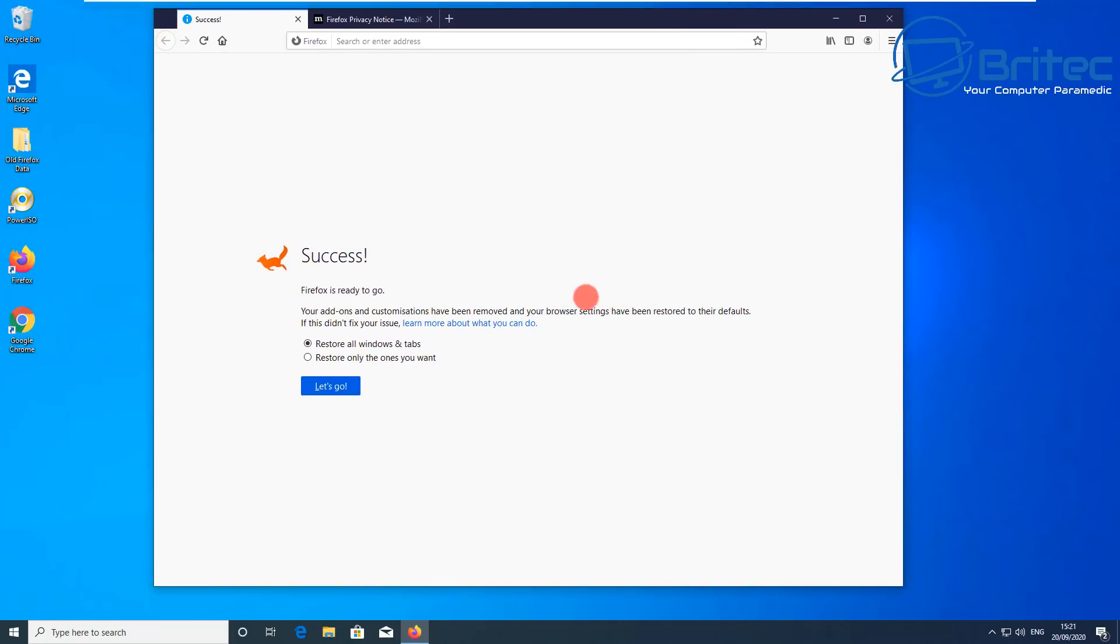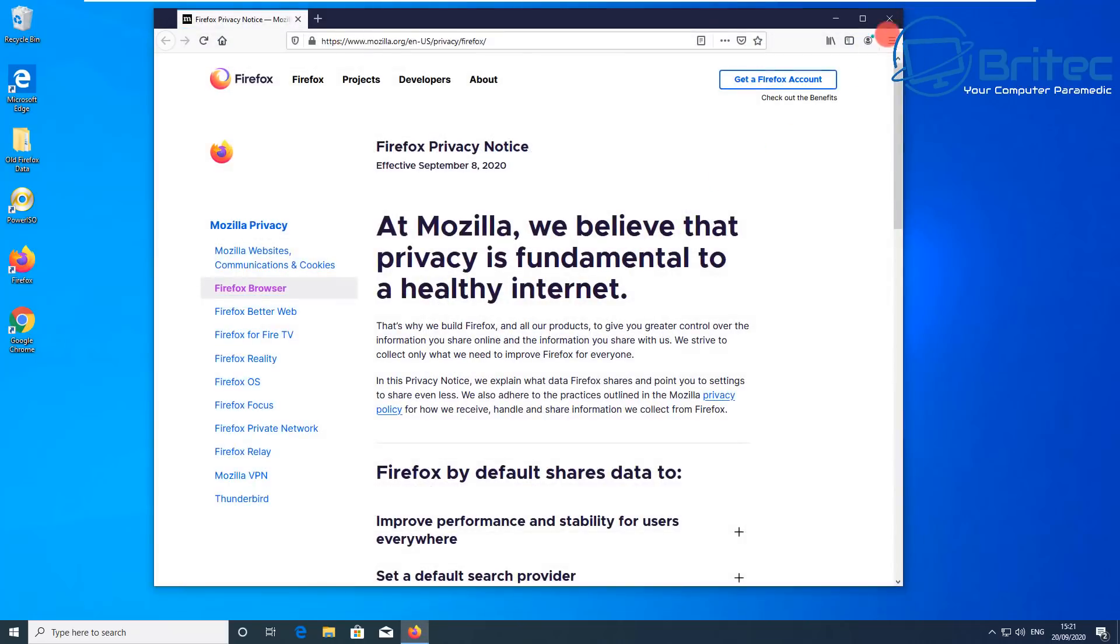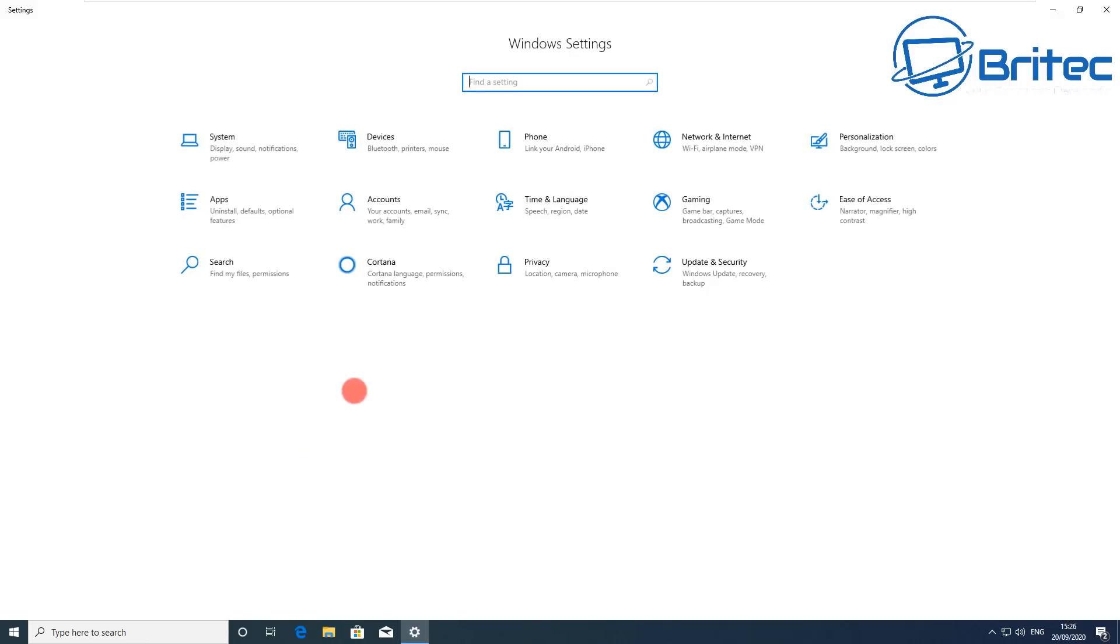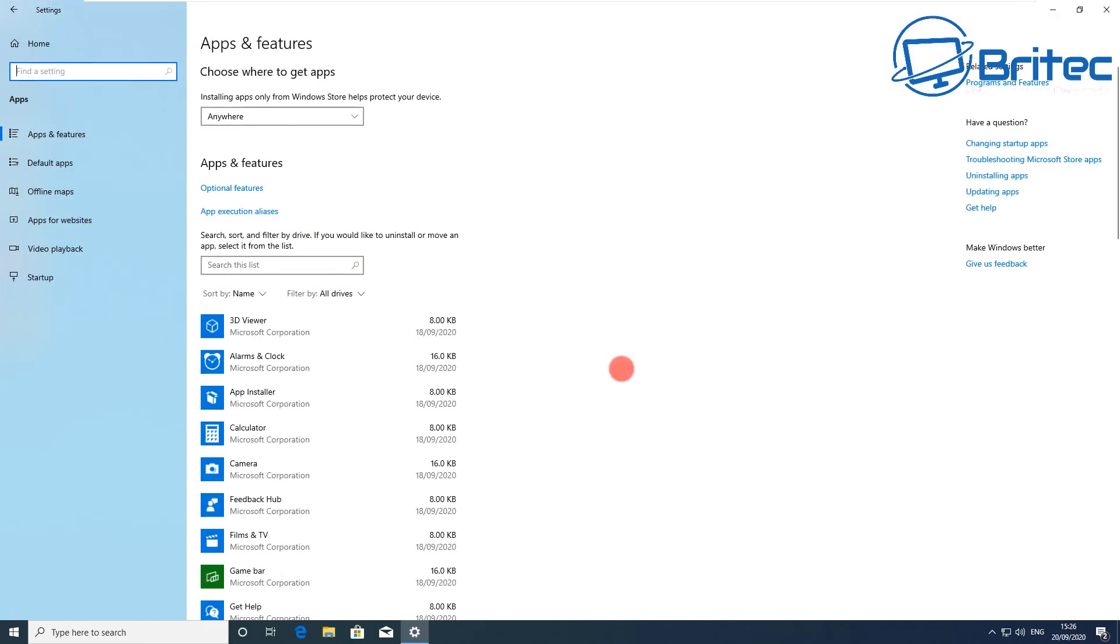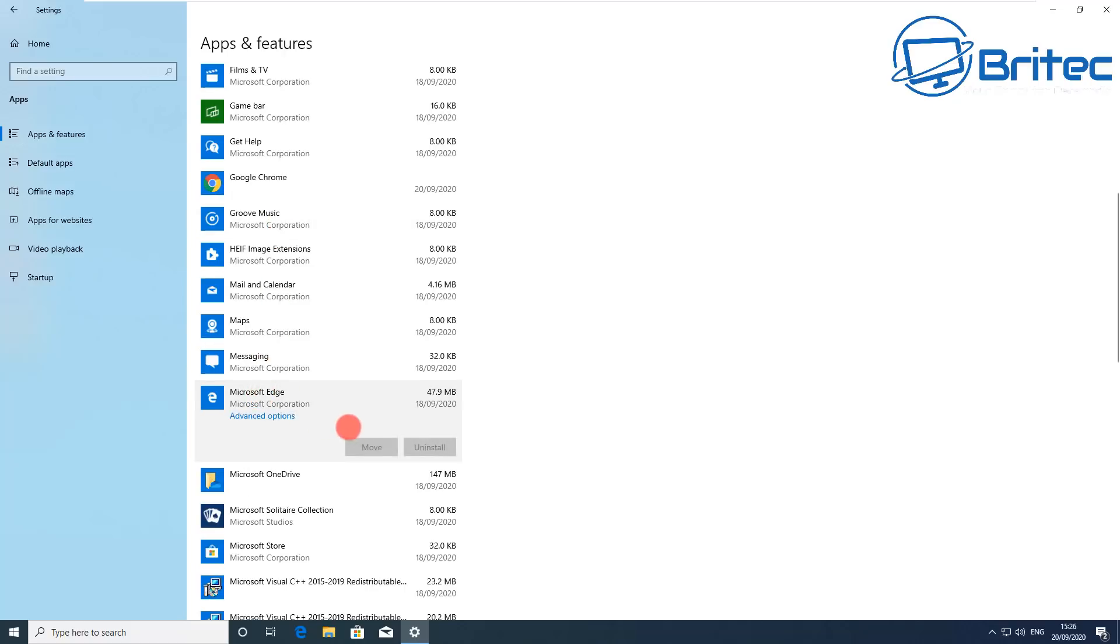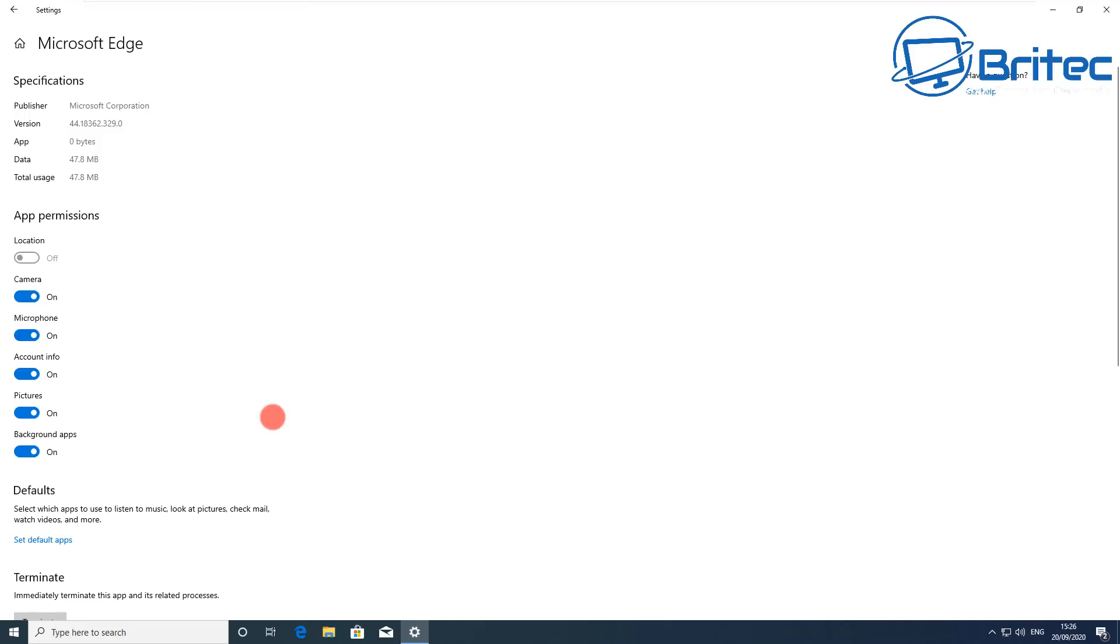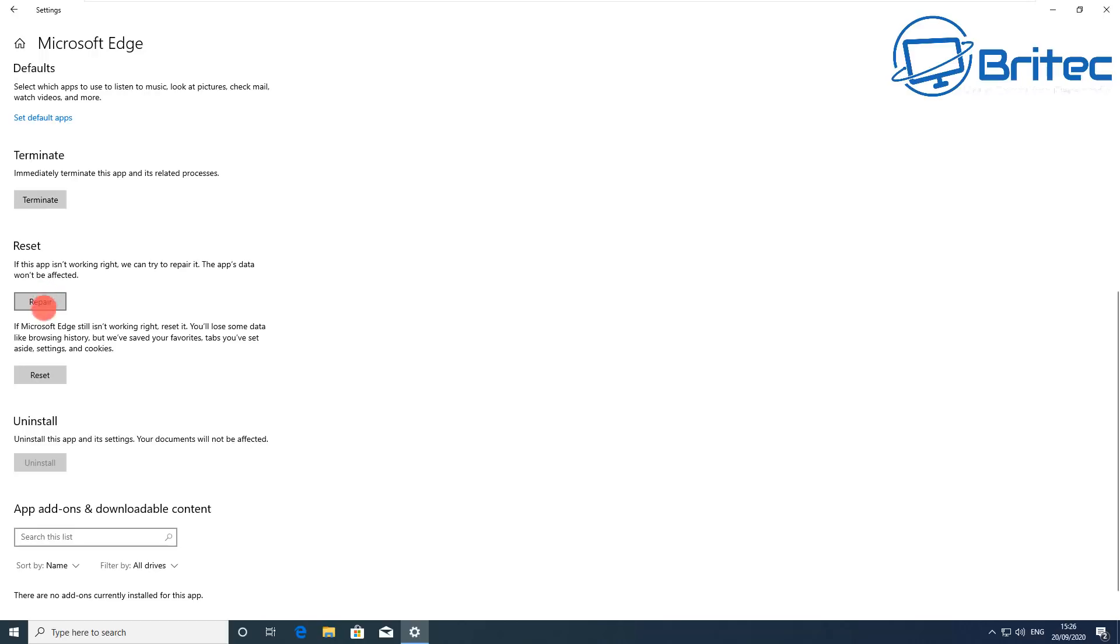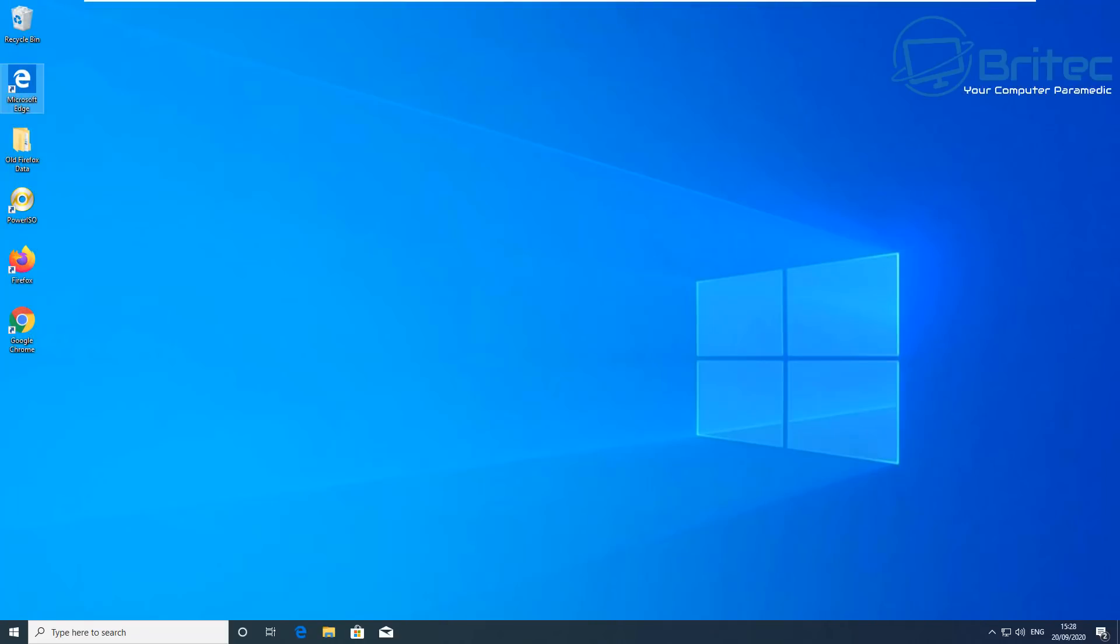You can also reset Edge if you are an Edge user. To reset Edge, go to Start, Settings. Inside here we're going to go to apps, and then what we're going to do is look for Microsoft Edge. Once you click on Microsoft Edge here, open it up and you should see advanced options. Click on that and you should now be able to get access to the area where you can reset your browser and also repair your browser from here. Click on those and try to reset and repair your browser, and hopefully that does resolve your problems.